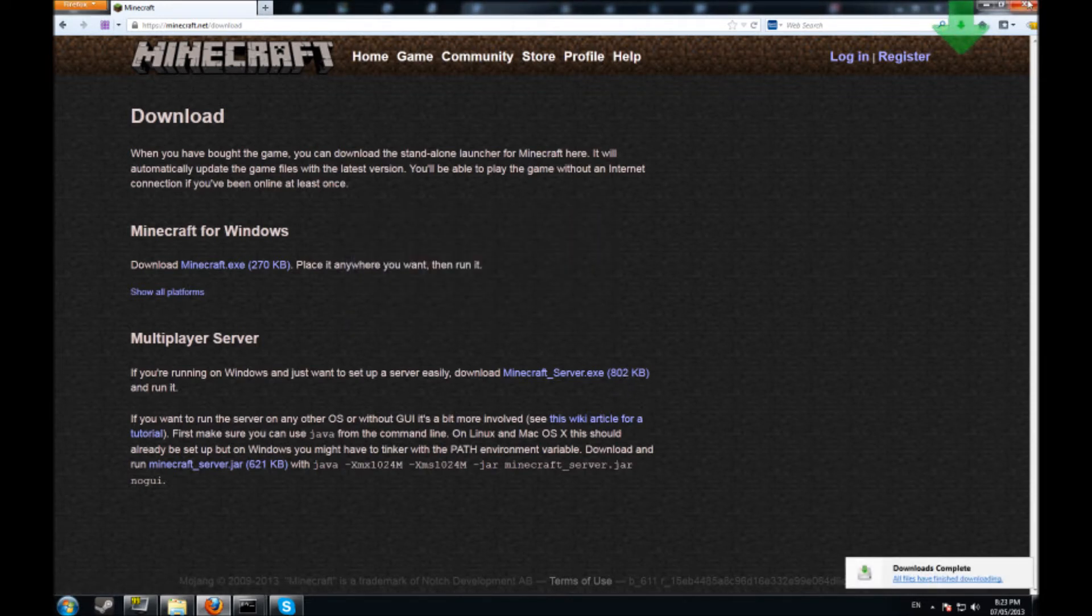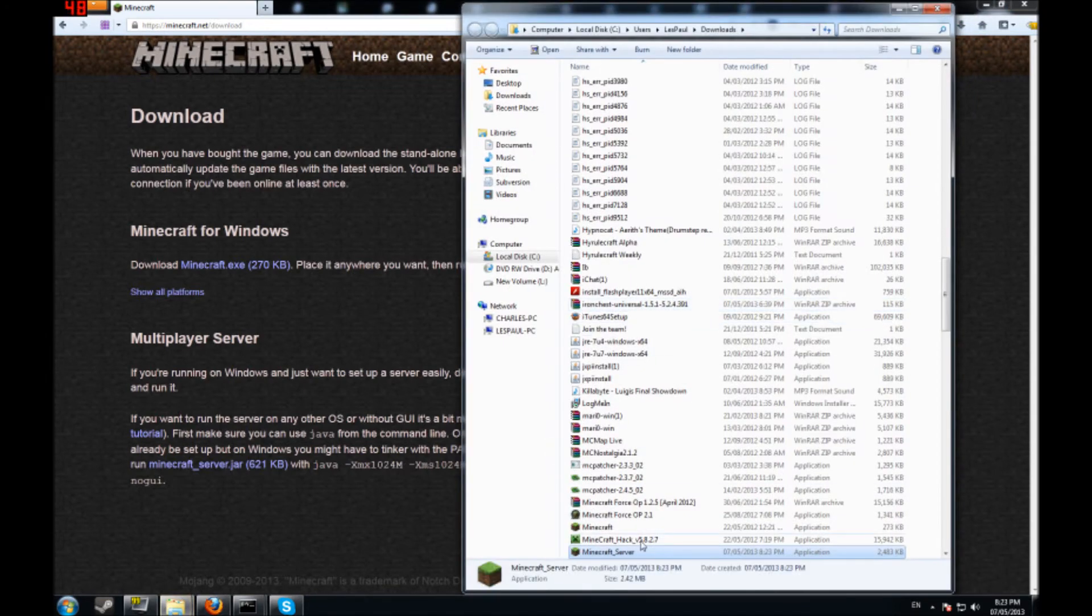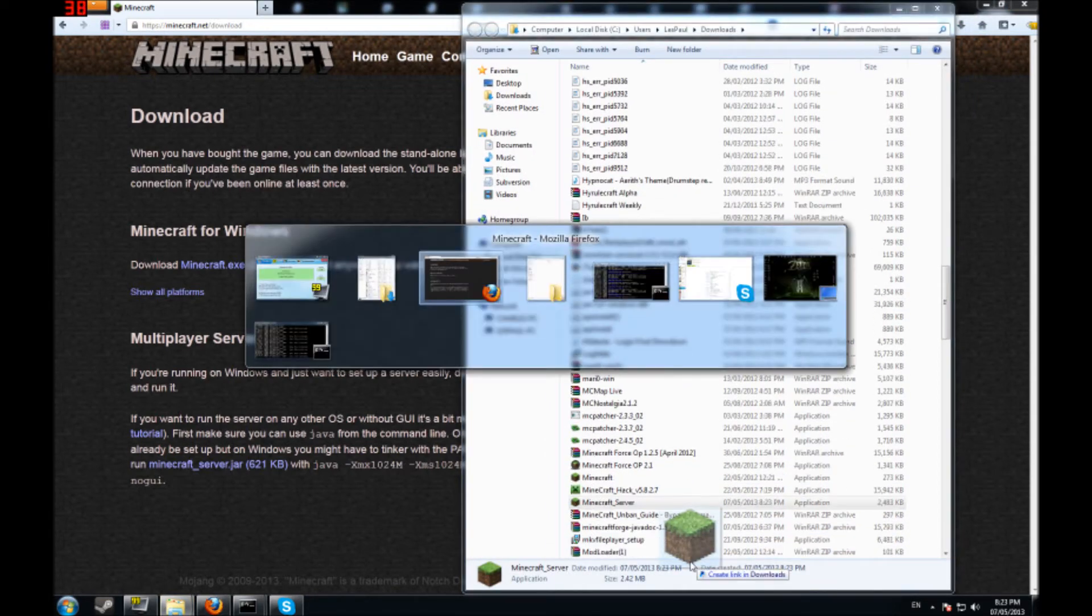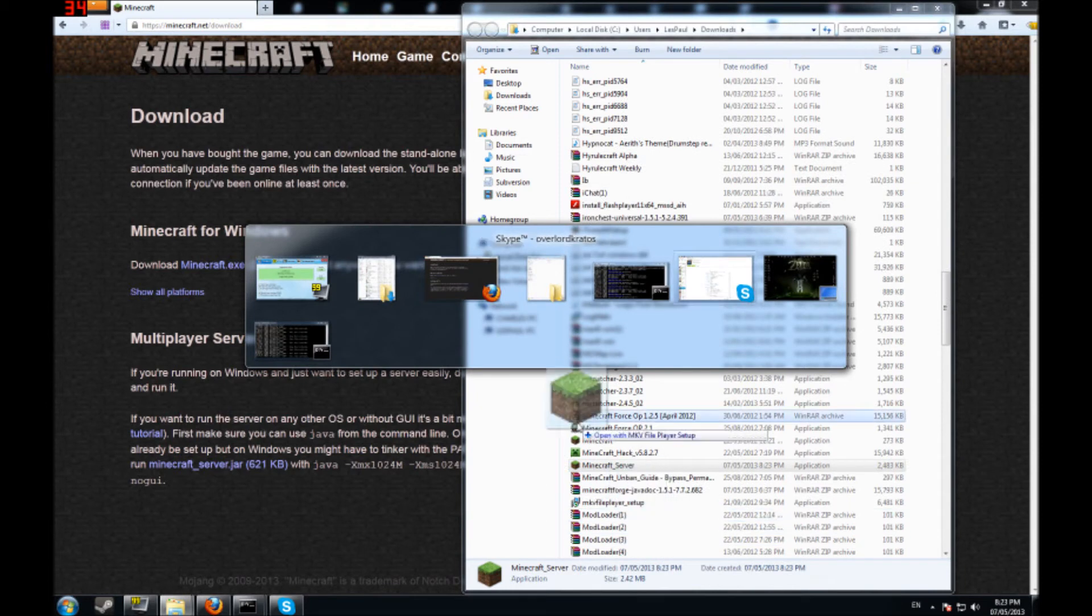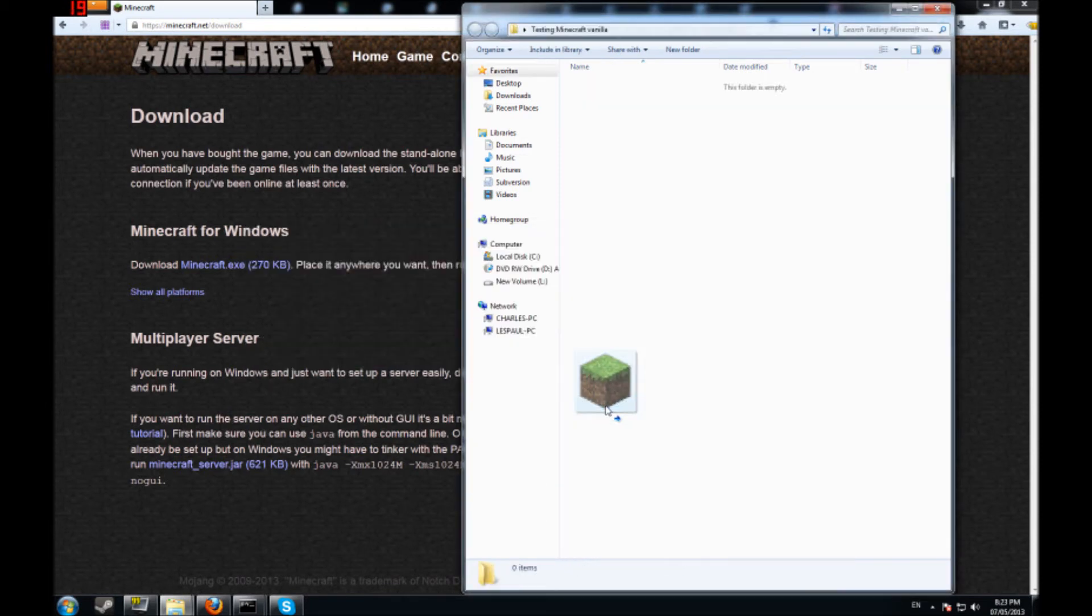So what I'm going to do is download it. I'm going to come up here, open containing folder. What I'm going to do is drag and drop it in here.